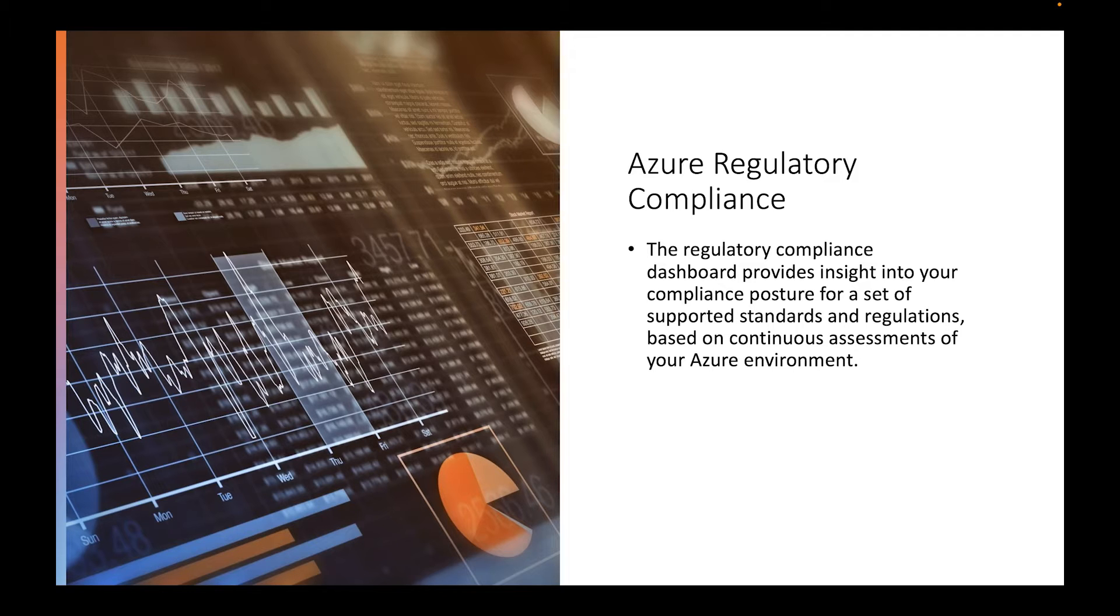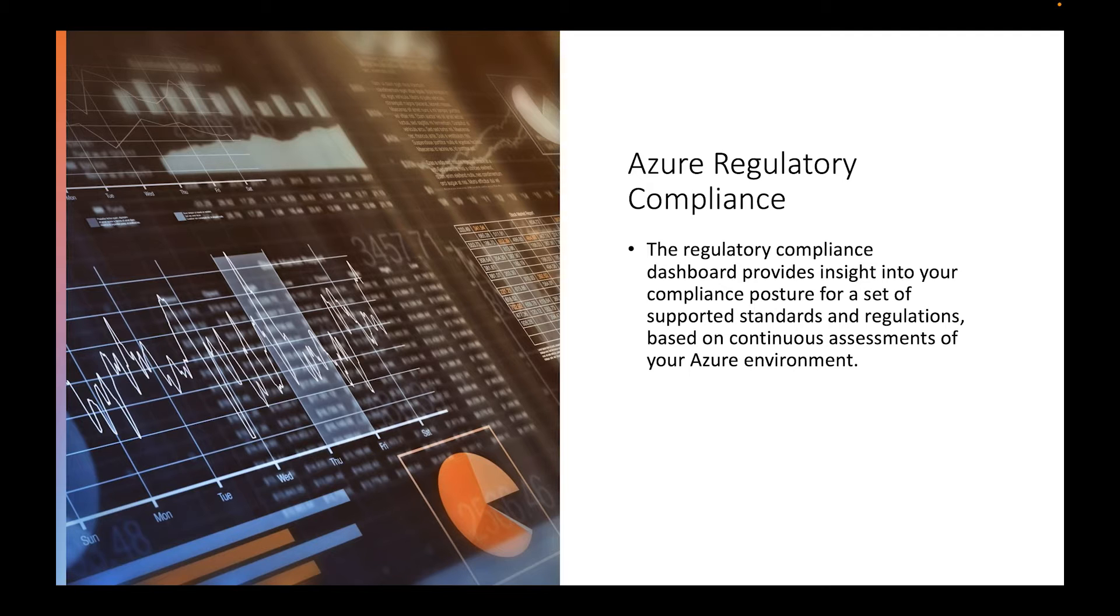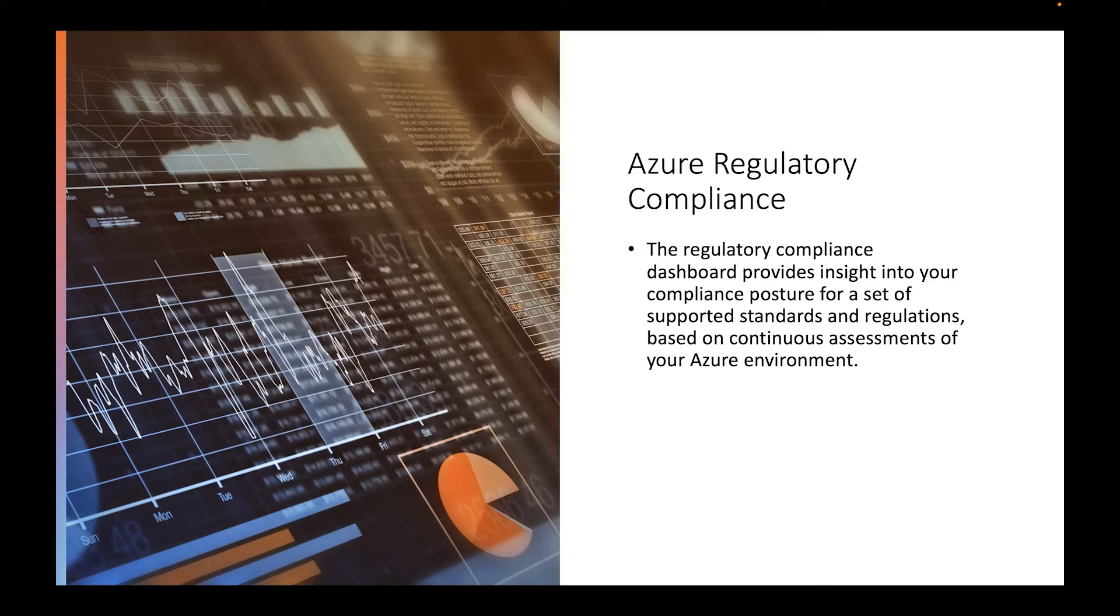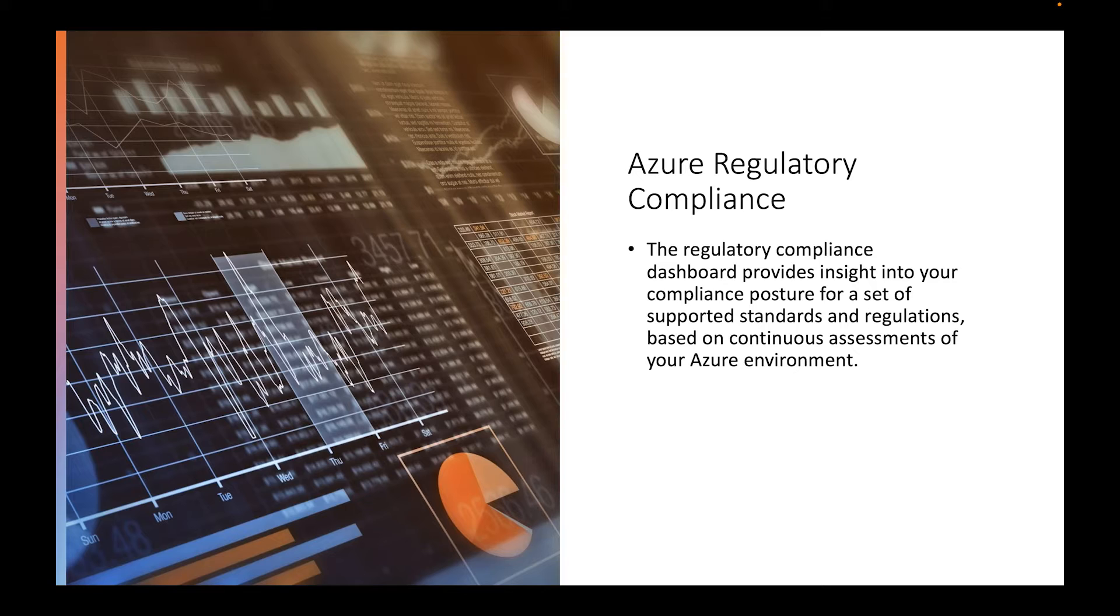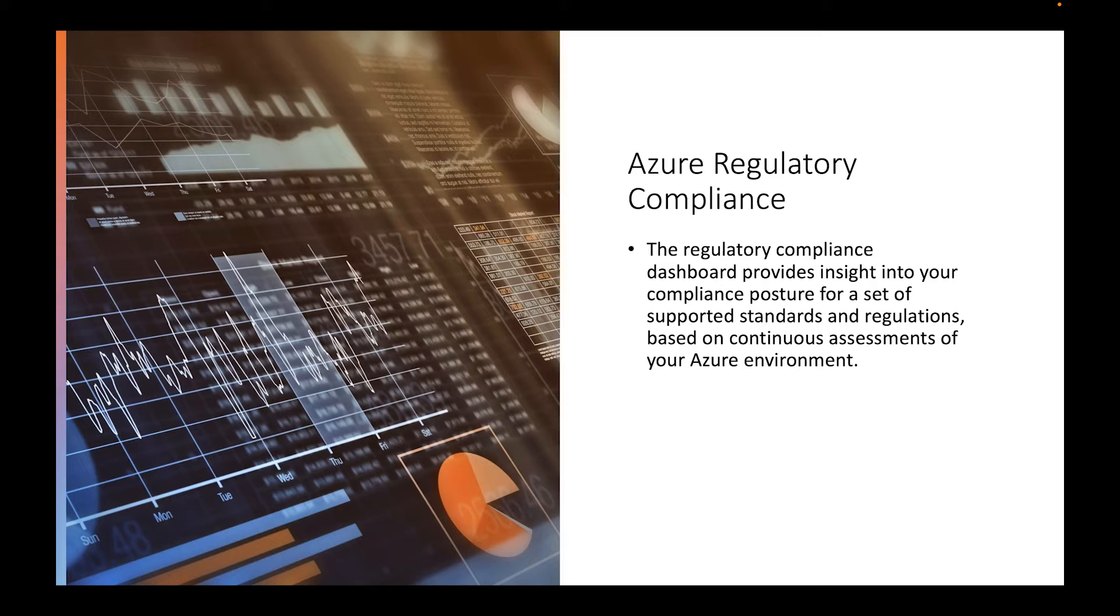Basically, you use regulatory compliance to make sure that you're staying compliant with whatever industry you're in. If you need to follow NIST 853, then you do that. If you're in healthcare, it would be HIPAA. You might be in FinTech using ISO 27001. There are multiple different regulatory compliance standards that you need to follow.